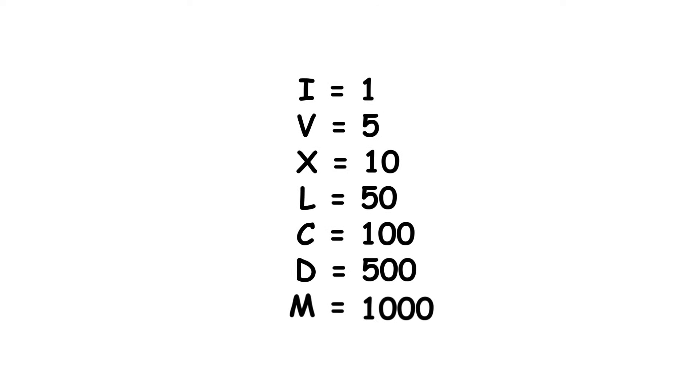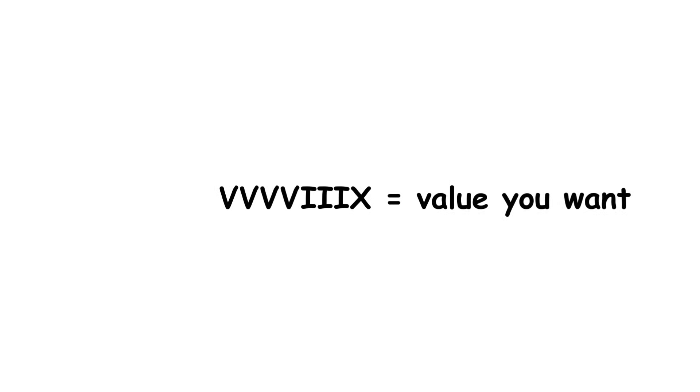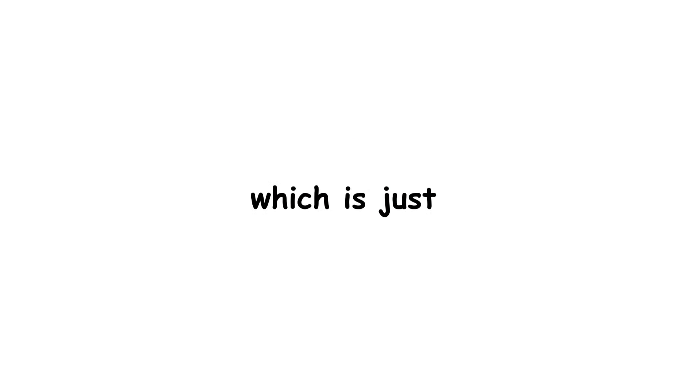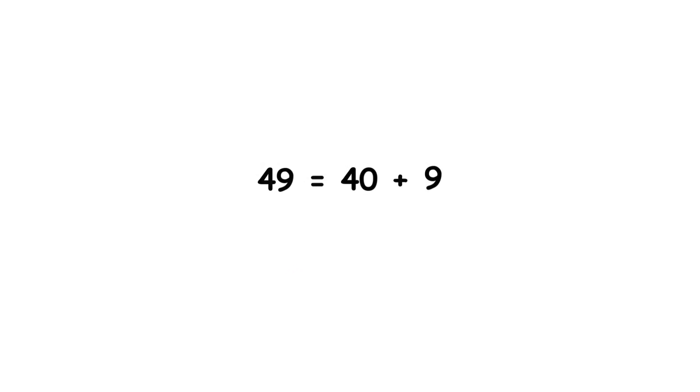However, while you might think you can just keep adding together these letters until you get to the value you want, the reality is a bit more complicated. This is true for a number like 35, which is just XXXV. However, let's say we want to represent the number 49. This can be broken up as 40 plus 9, and each part will be considered separately.